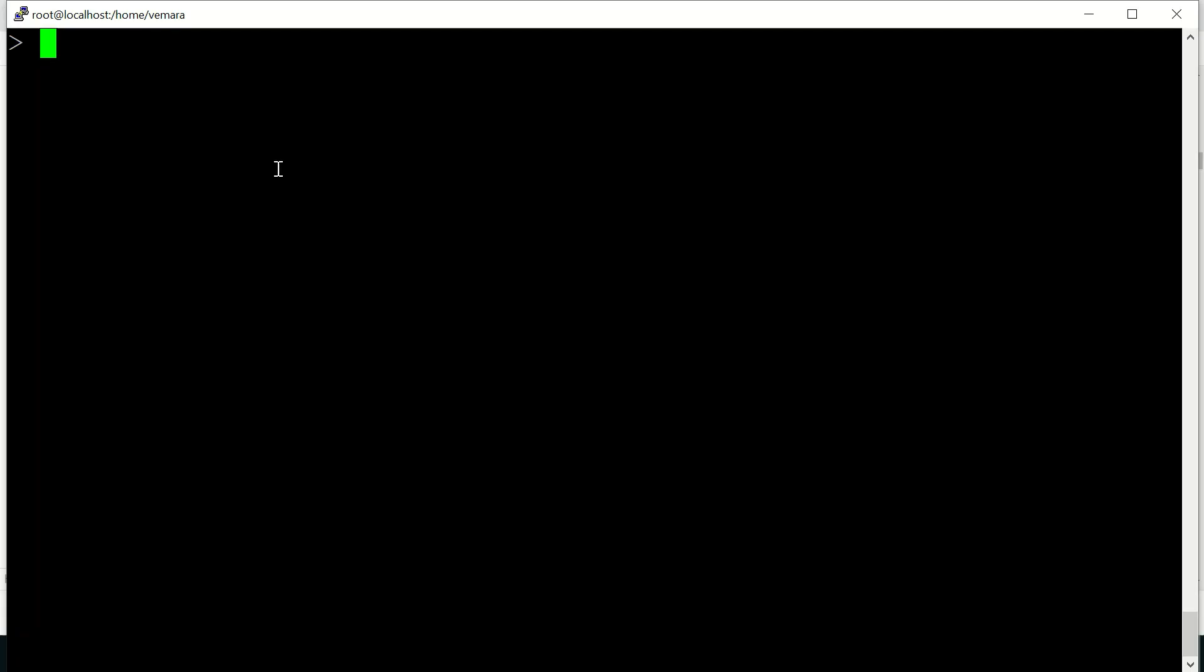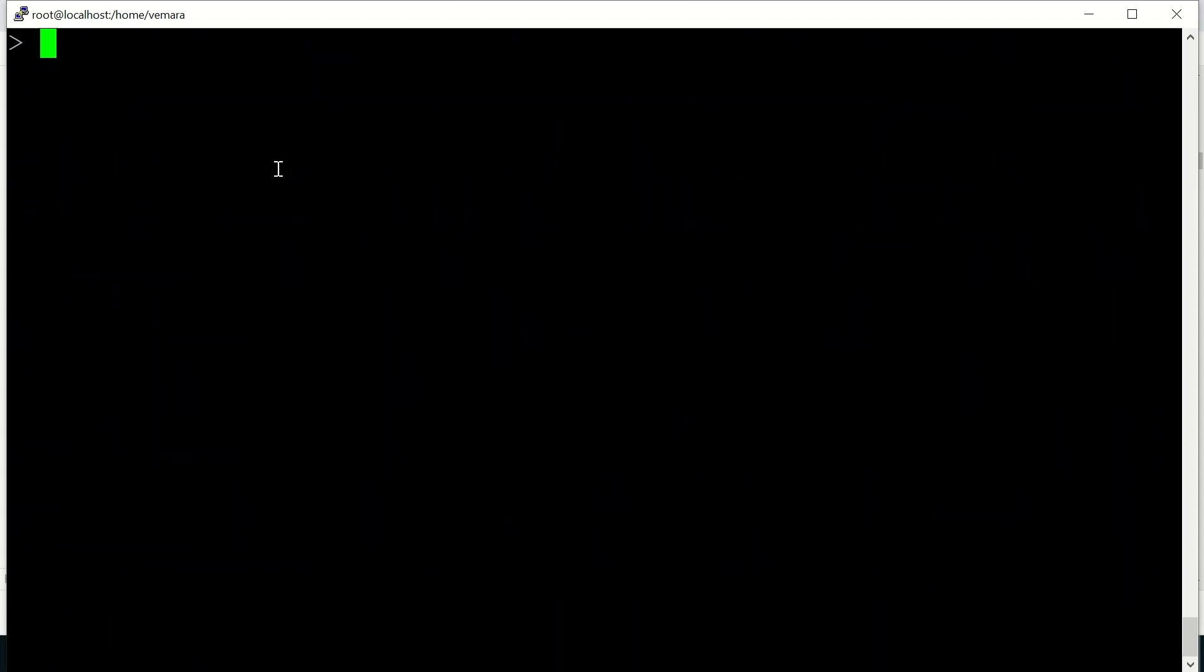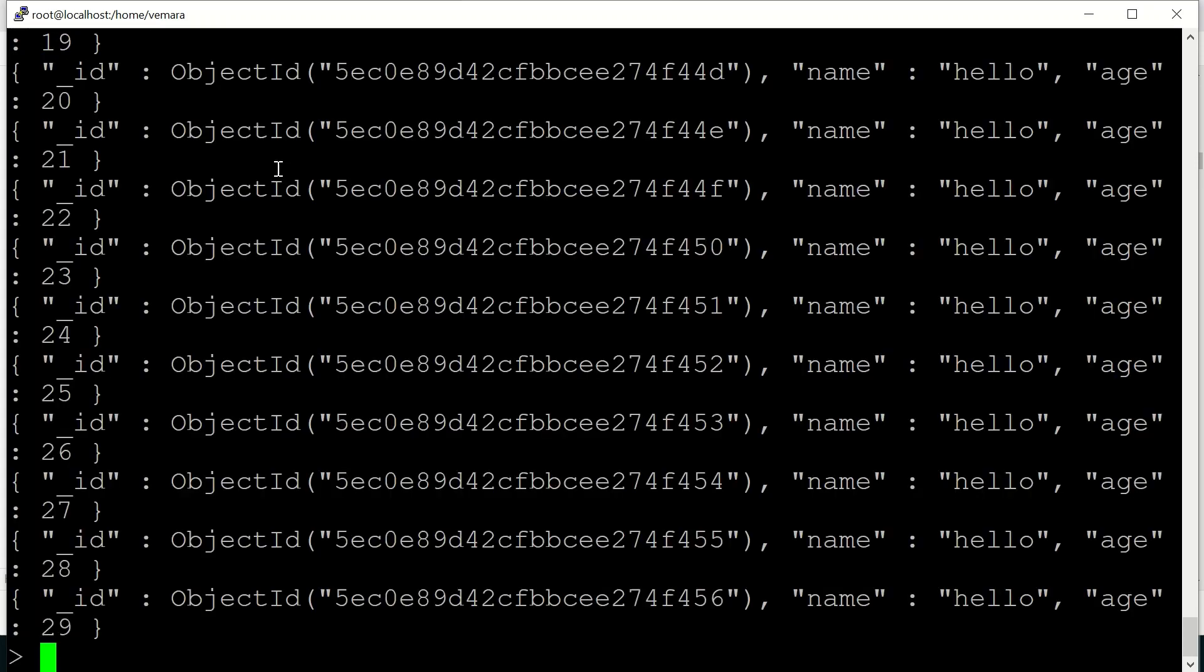Let us now look at how we will read the student collection in which we had inserted the data. So I'll be using db.student.find. By default, only first 20 documents will be returned using the find command. We can use the iterator it to print the next 20 documents.